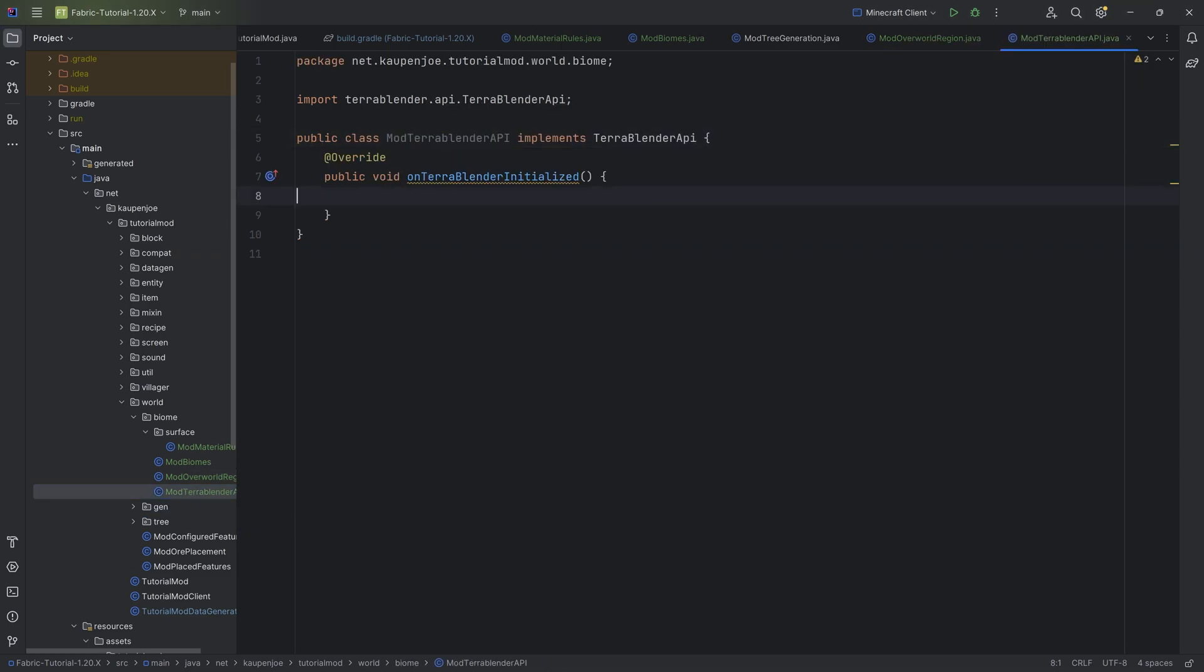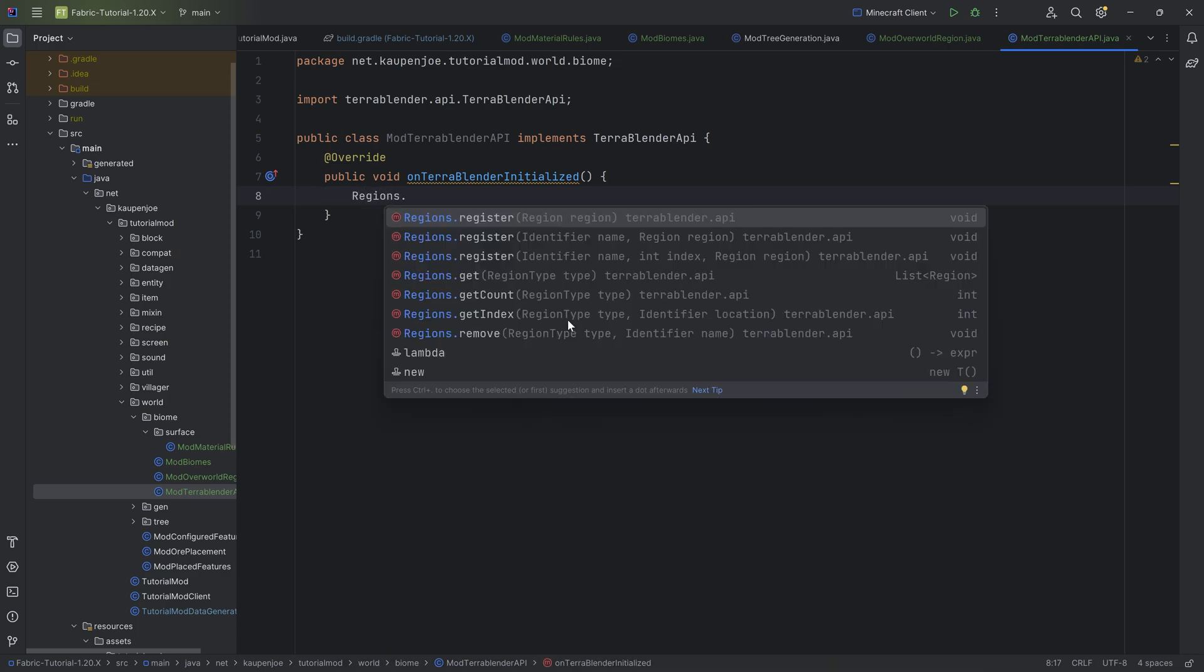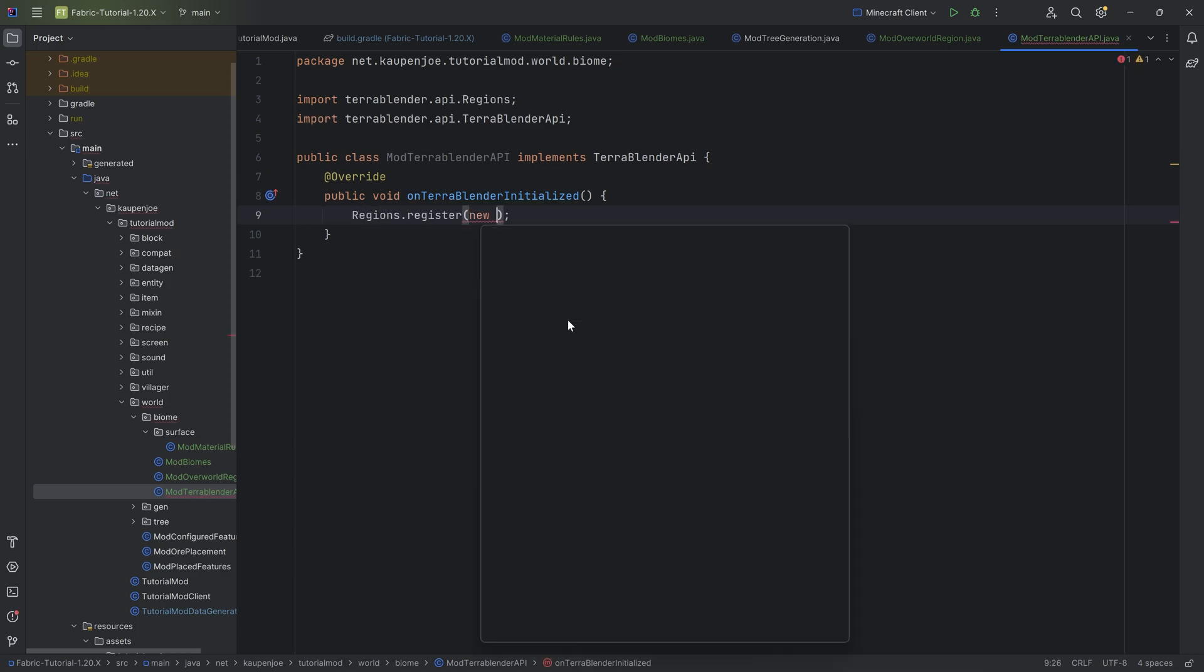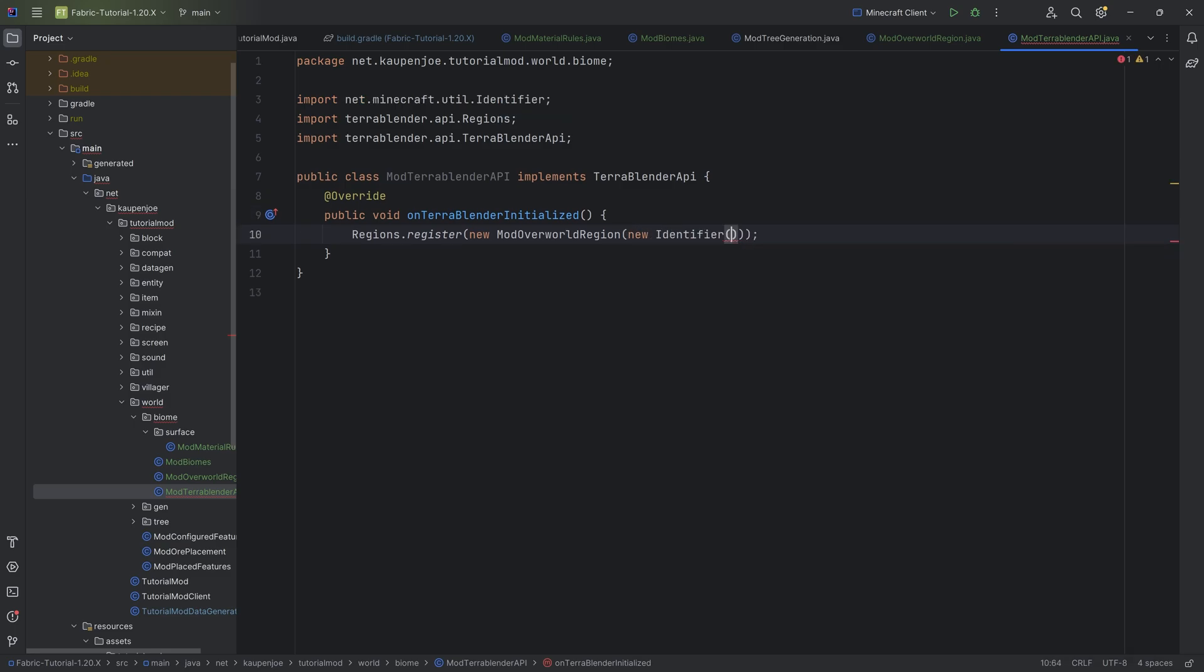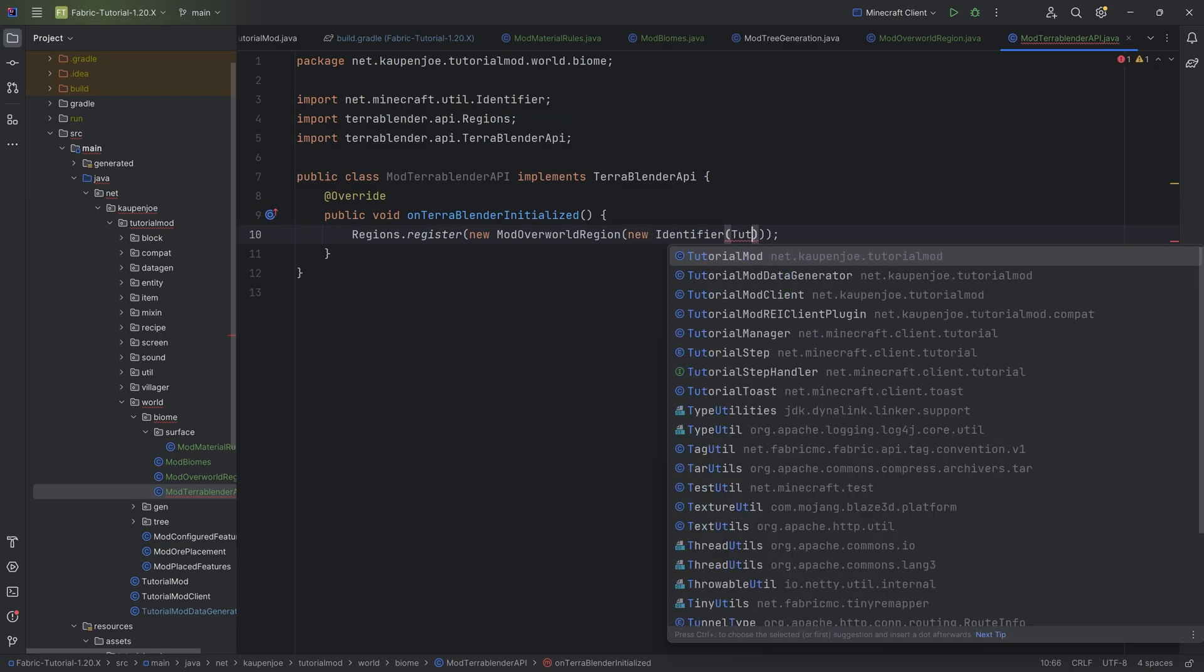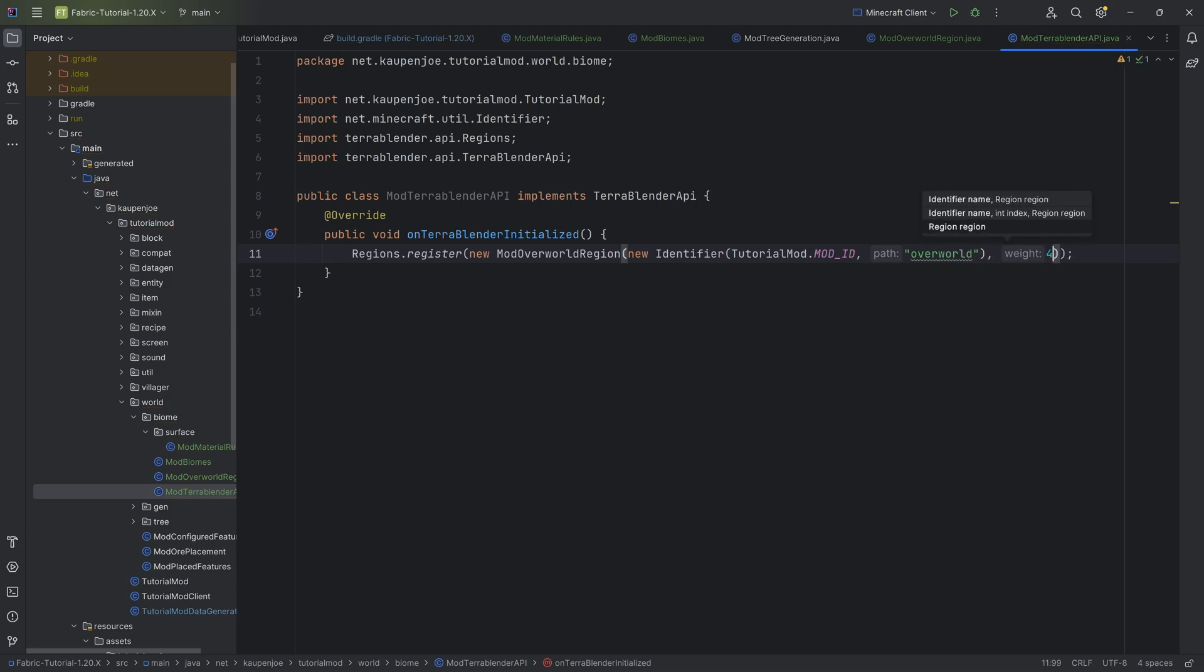And right here, we want to say regions dot register, making a new mod overall region, making a new identifier of a tutorial mod dot mod ID. We're going to call this the overworld, as this is what it is changing. After the first closing parenthesis, we then want a weight. This is going to be sort of the weight on how often this might appear. And with that, we would already have our custom biomes spawning. However, we don't have any customization.